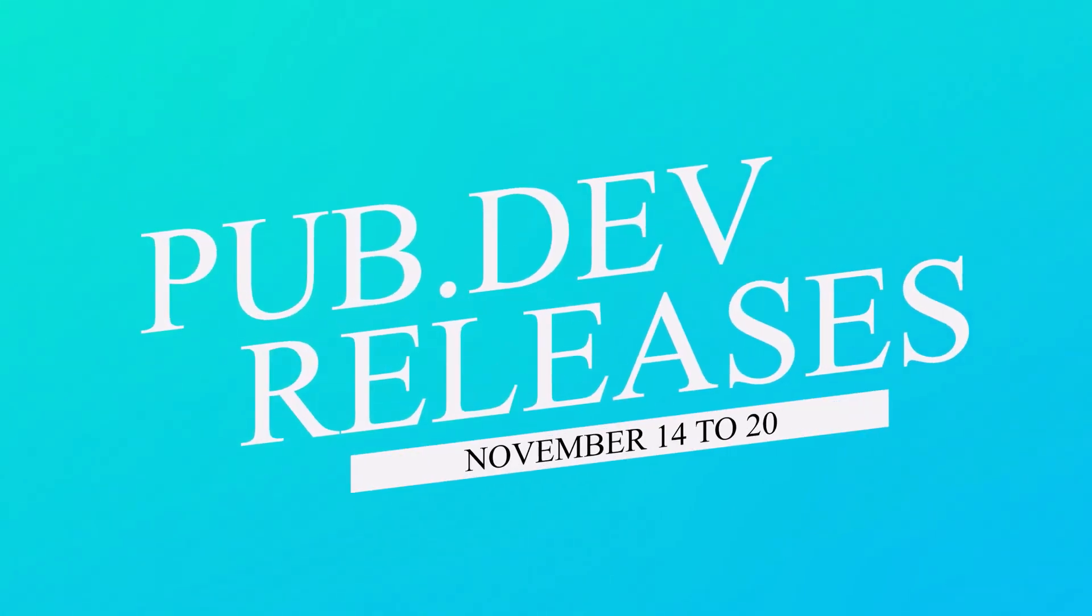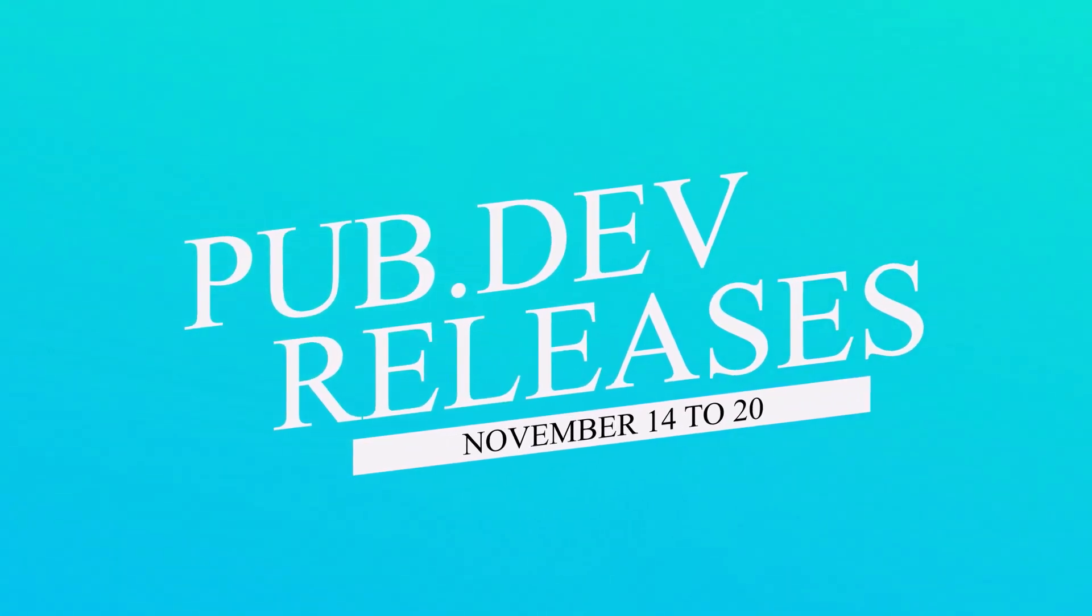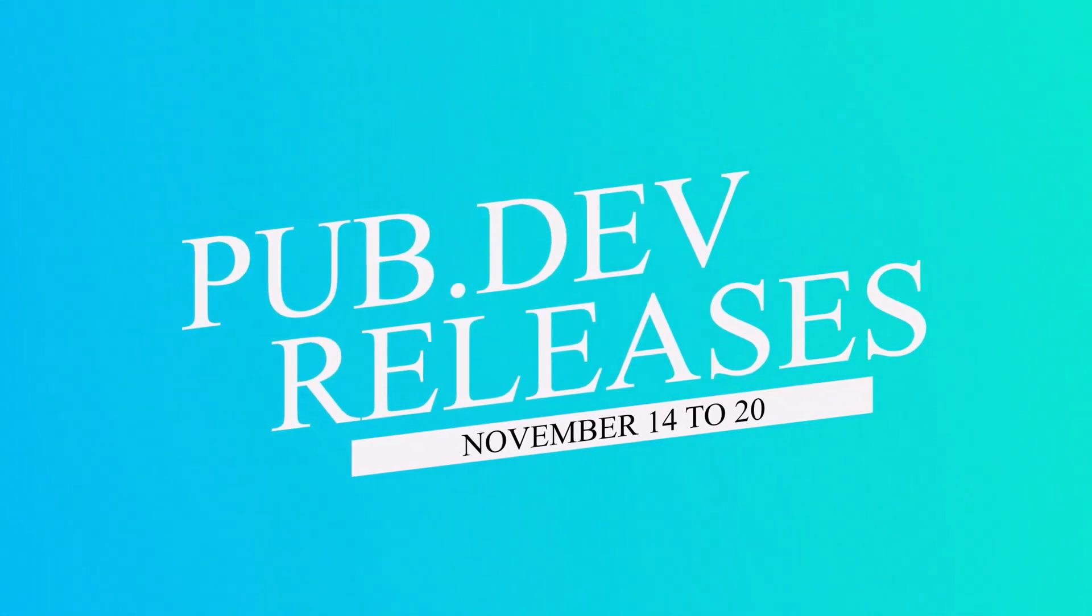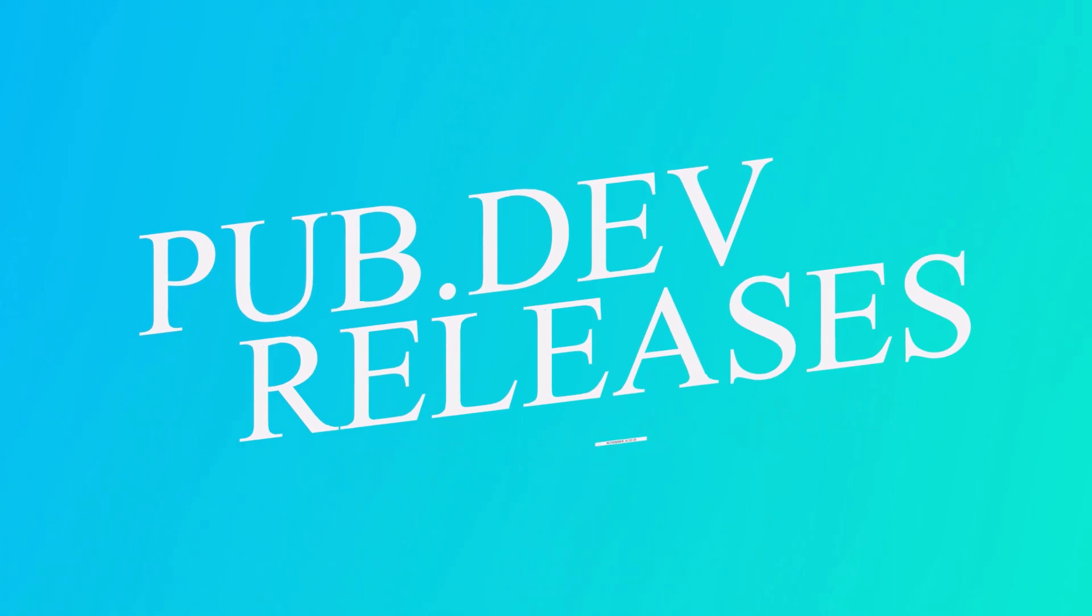Let's have a quick look at the top 10 Flutter and Dart packages from November 14 to 20.